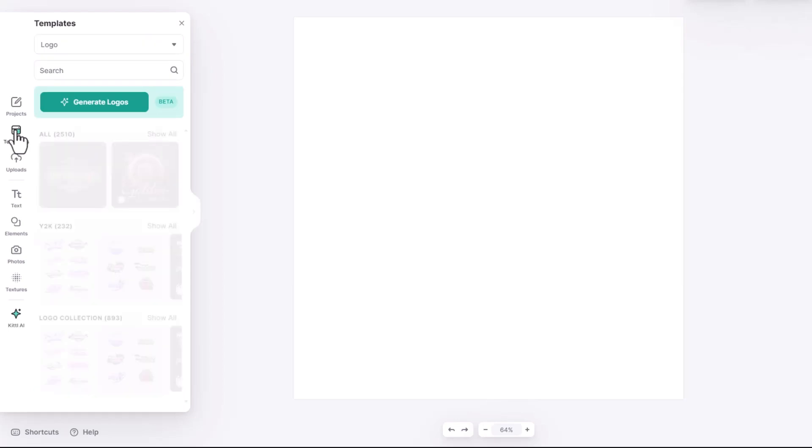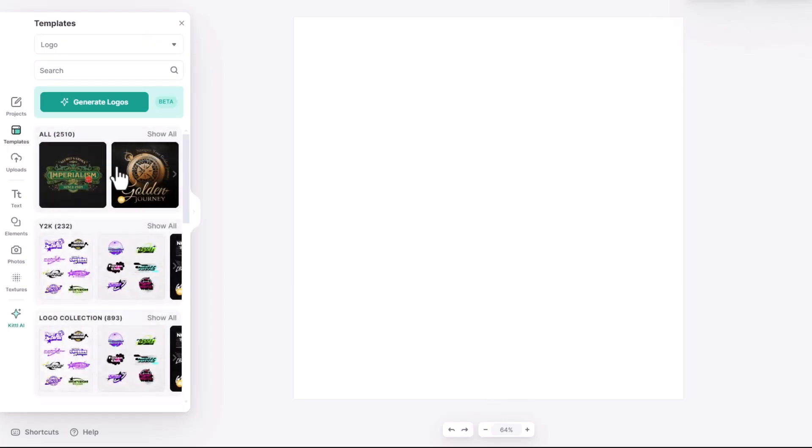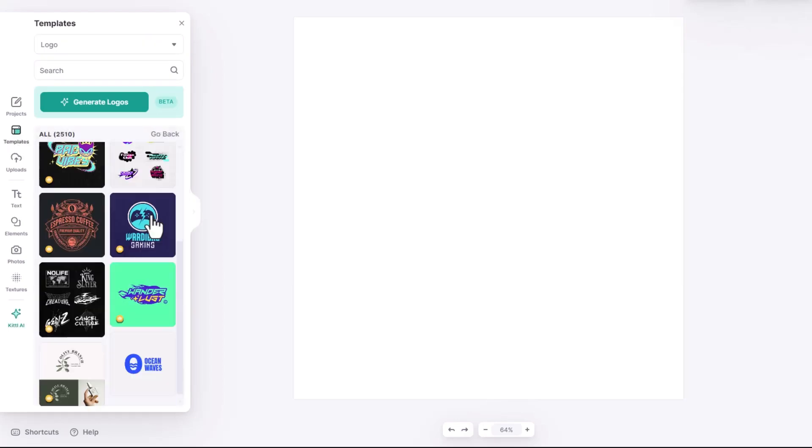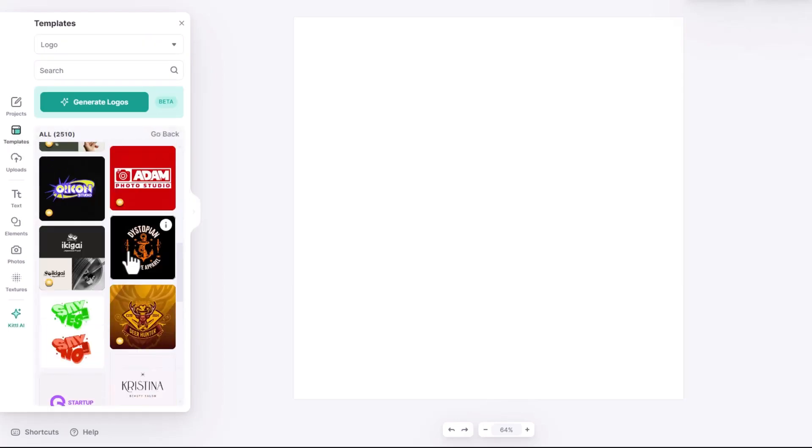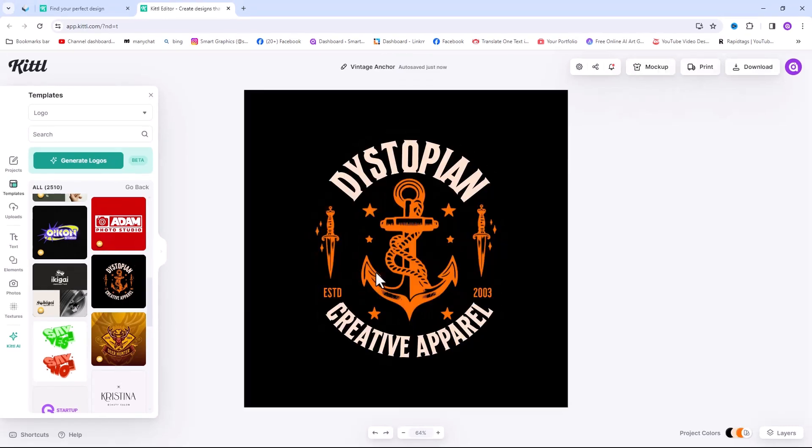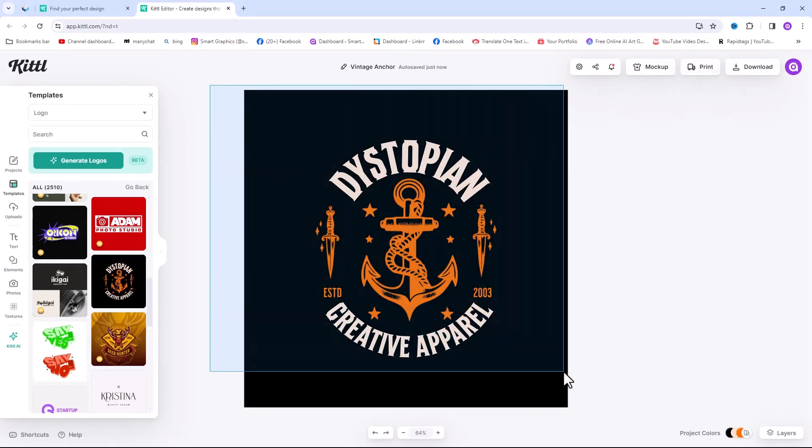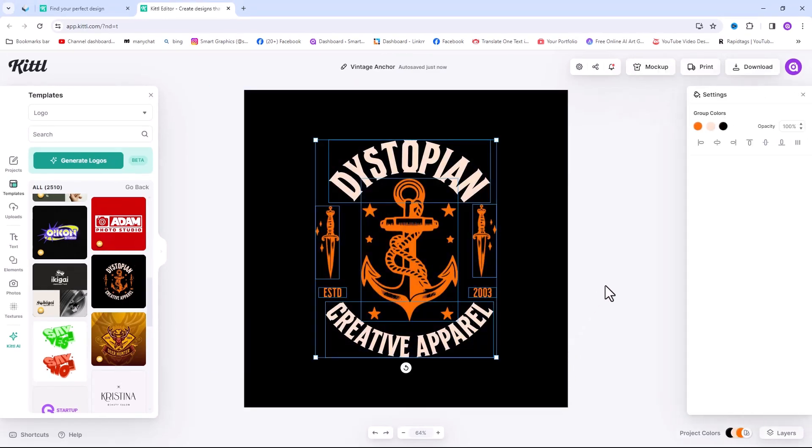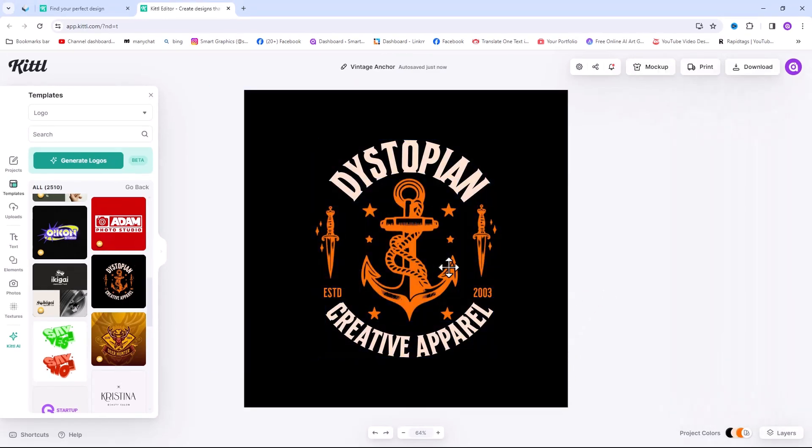Now let's edit a design from the templates tab. Let's choose a template. Everything you see on the art board is customizable from the text, shapes, colors and more.